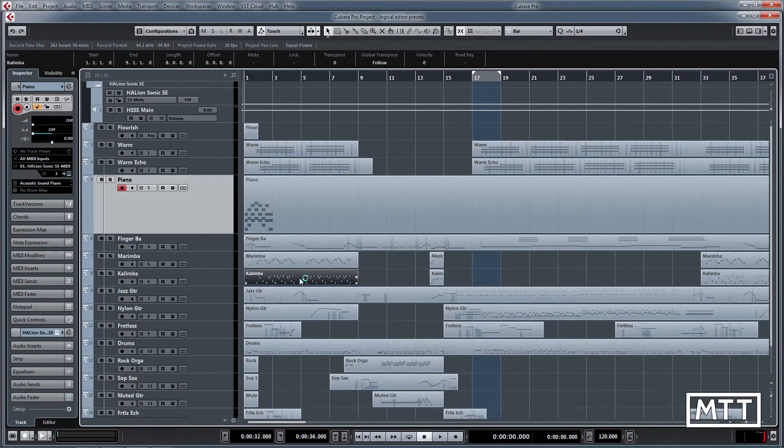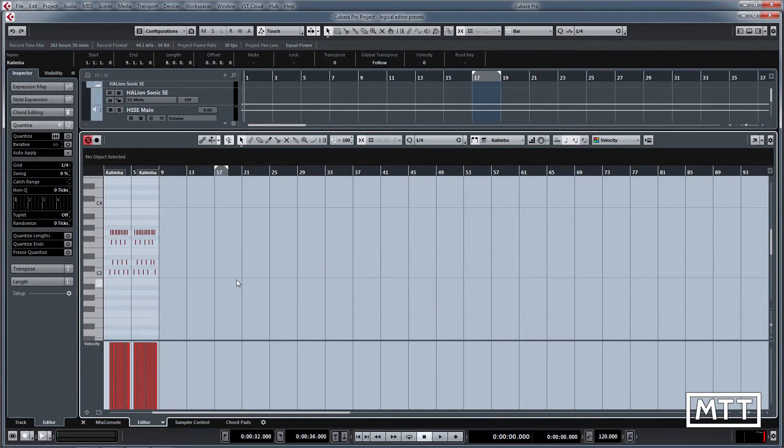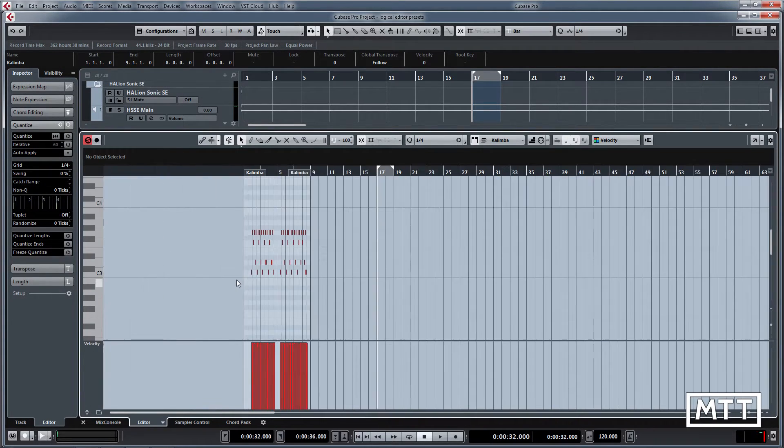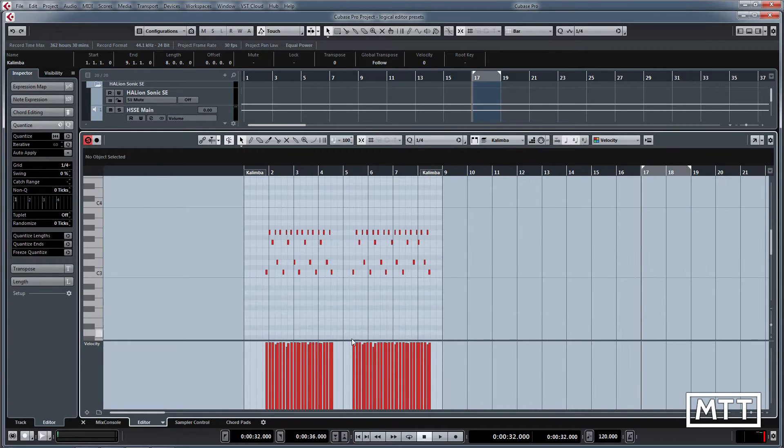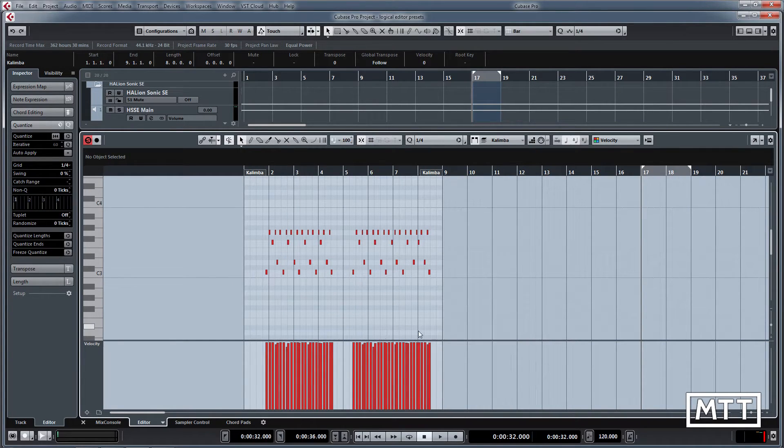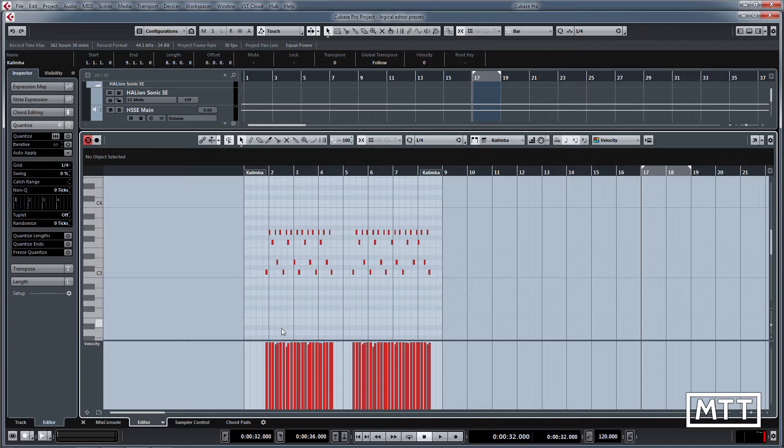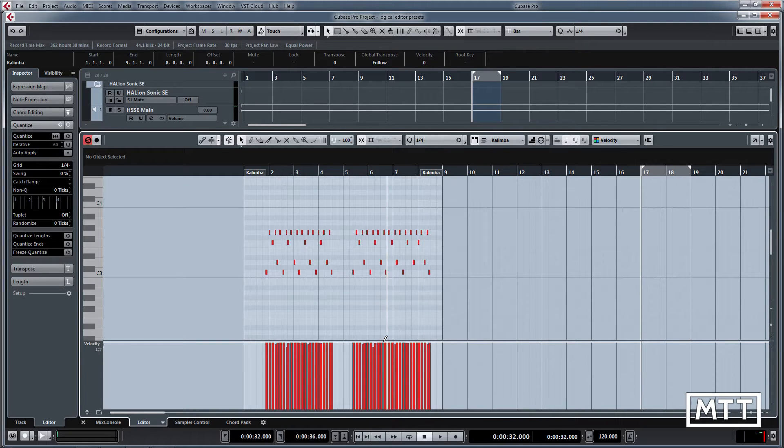We're just going to have a quick look through and hopefully encourage you to have a bit more an experimental approach to it and make use of it. If we take this part here, we can see that it's fairly mundane in terms of the MIDI that's been programmed as far as the velocities are concerned.